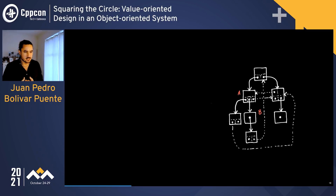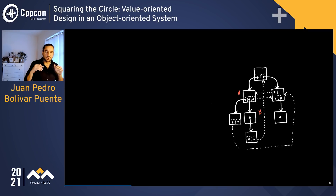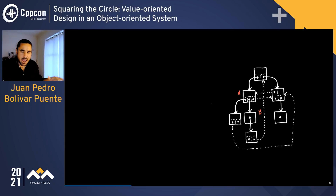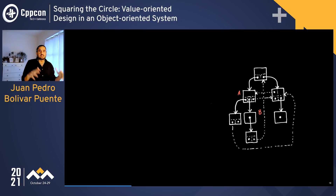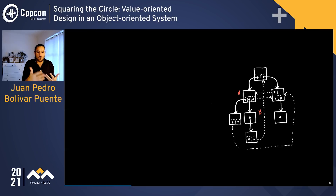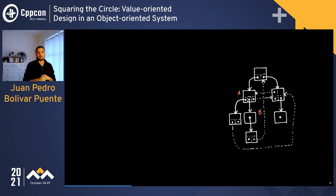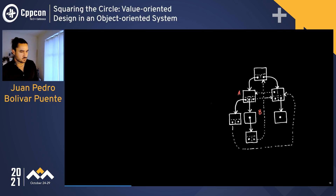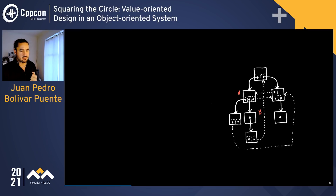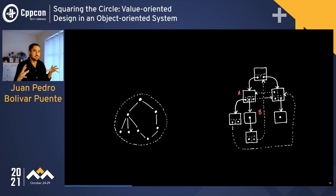But as the program grows and the object graph becomes more complex, a programmer writing component A that calls into component B has no way to understand what state their local object is in after that call — because that call can indirectly access the root and change anything in the program. There is no way to locally reason about your code, making the program difficult to understand and test.